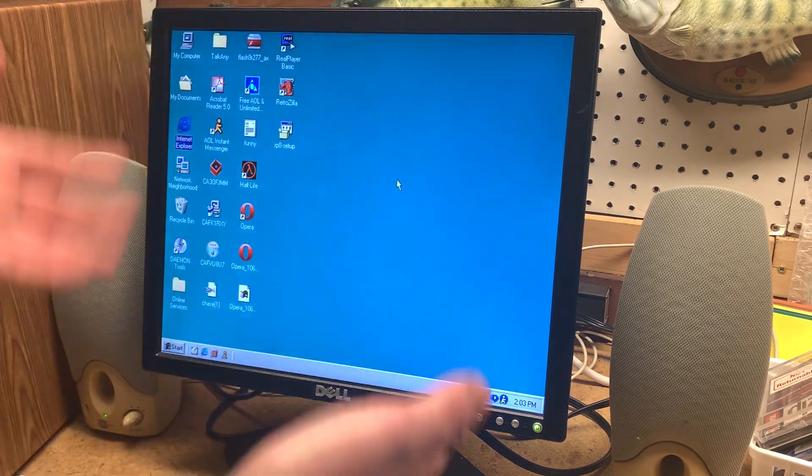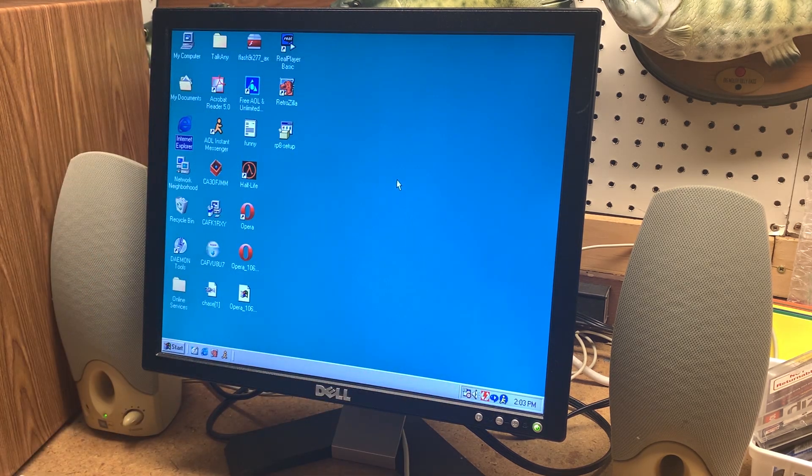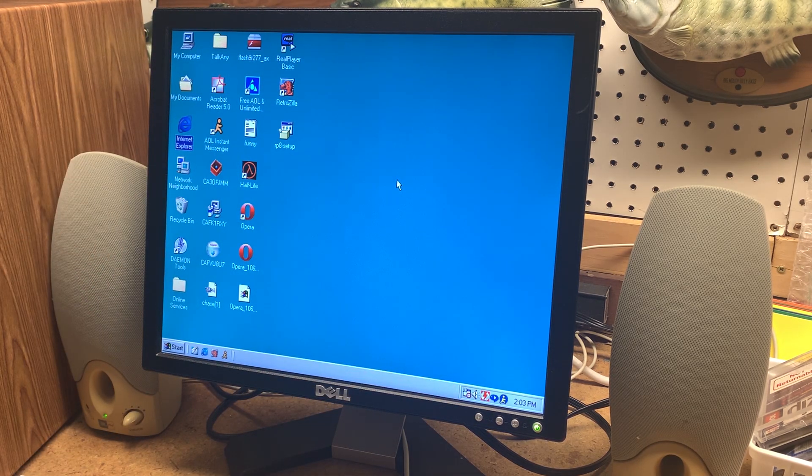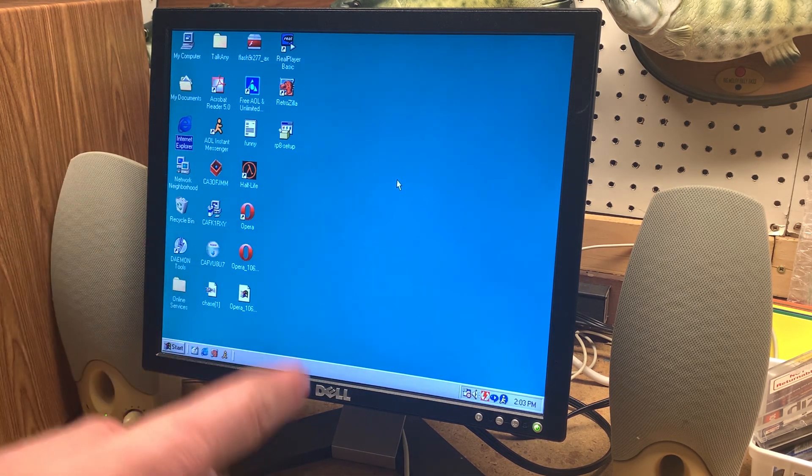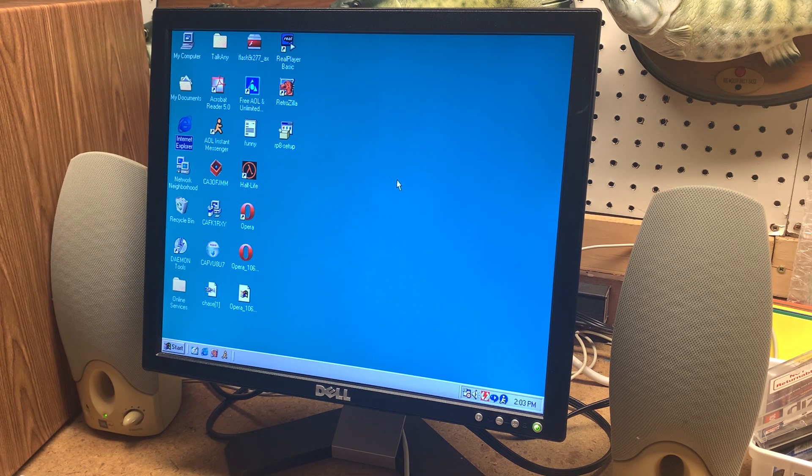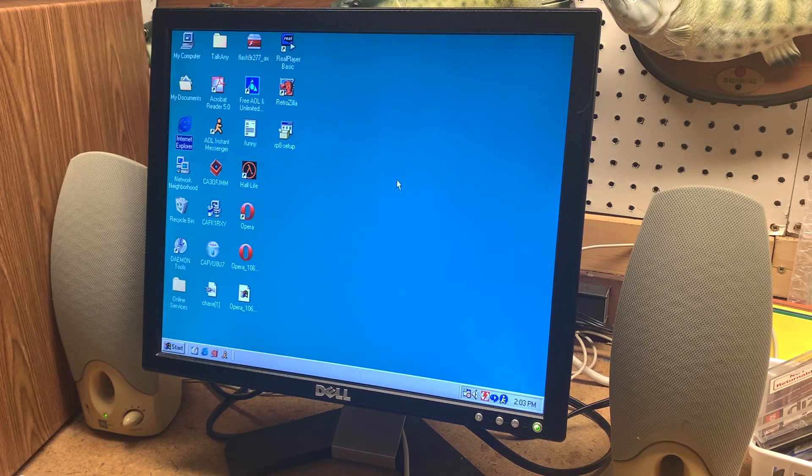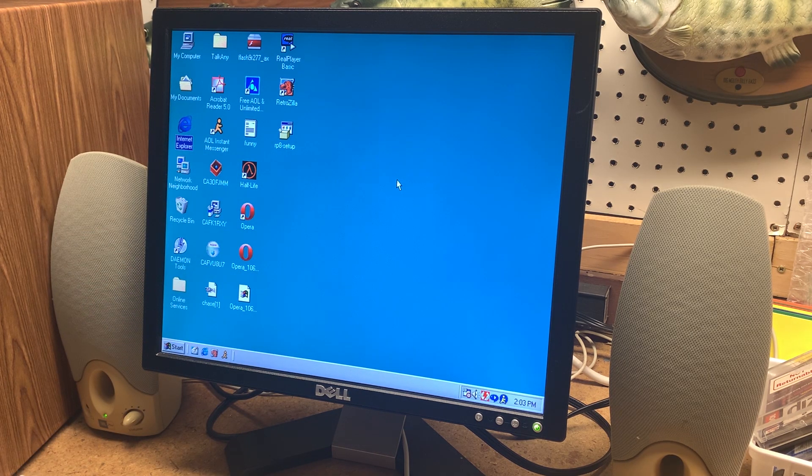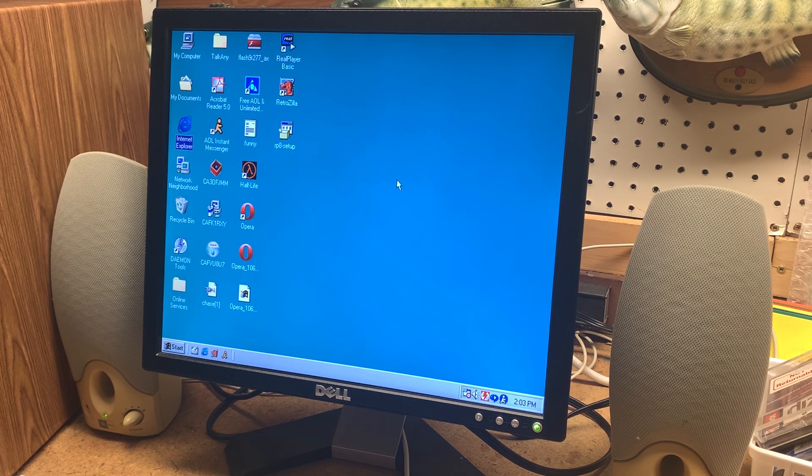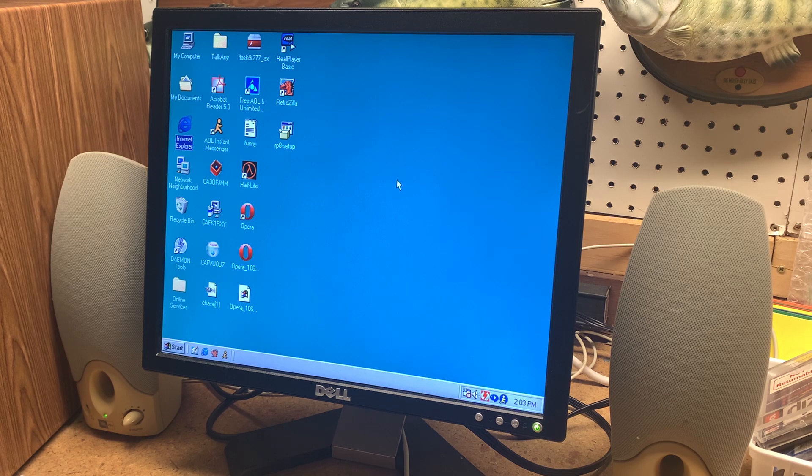Hello everyone and welcome back to another video. Today we're going to be taking a look at browsing the 90s internet in 2025 and you're probably thinking oh so you just go to the old net and well yes that is an excellent solution.